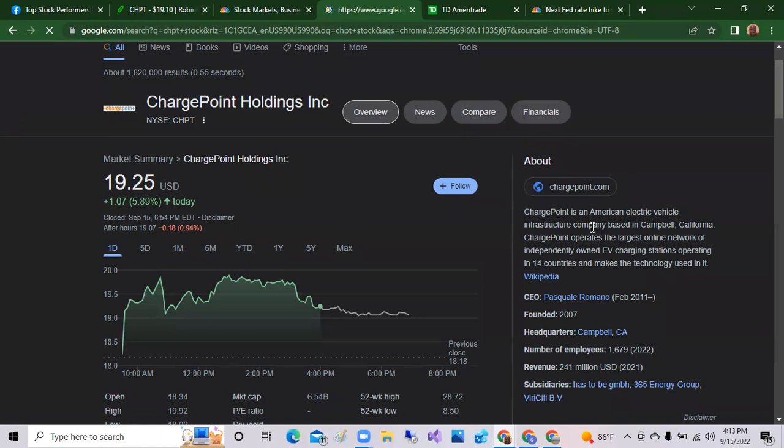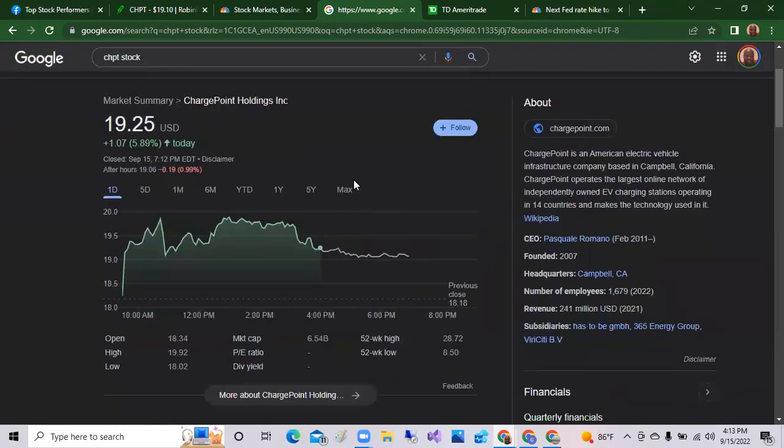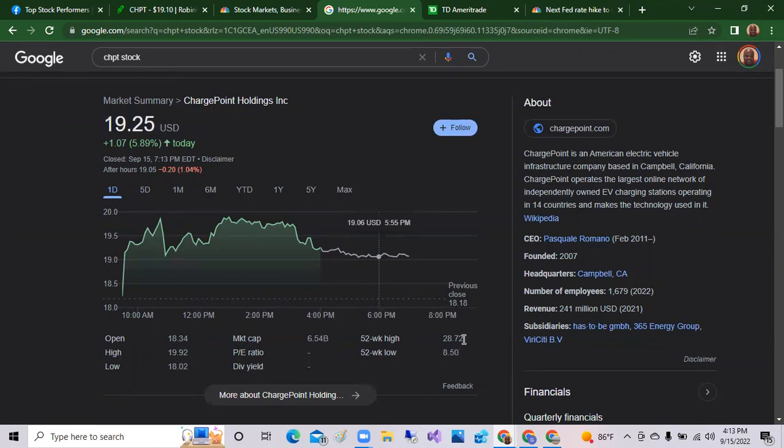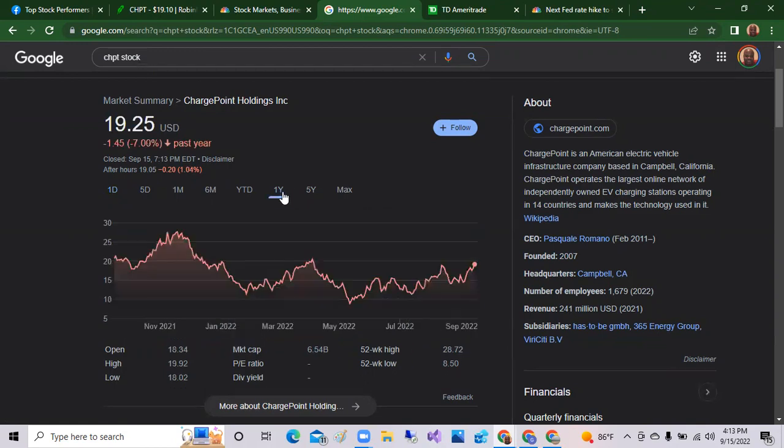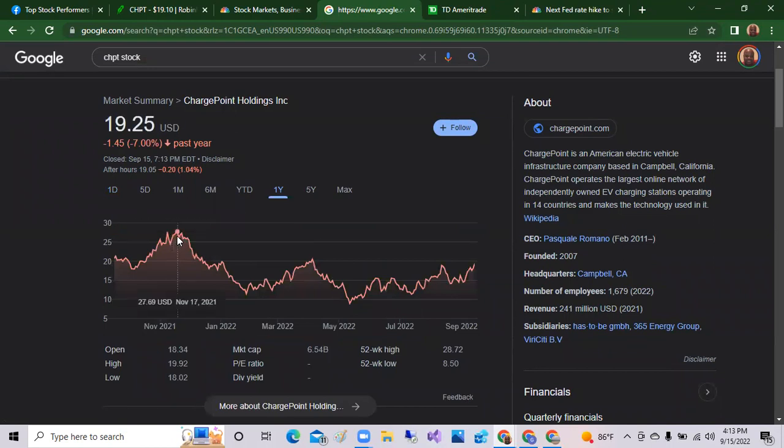Today, like I said, it was up as much as nine percent on the day. ChargePoint is the American electric vehicle infrastructure company that operates in the largest online network of independent EV charging stations operating in 14 countries. So like I said, they're across the globe. Has a 52-week low of $8.50, but has a 52-week high of $28. Now last year they did peak out and hit that $28.